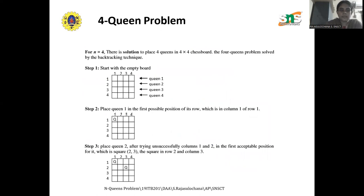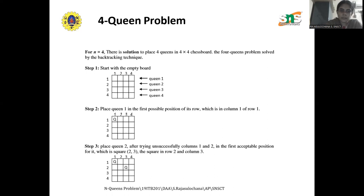Initially we start with an empty chessboard. The first queen can be placed at the first position: row 1, column 1. The second queen cannot be placed in the first column, and similarly cannot be placed in the second column — placing in column 1 would put two queens in the same column, and placing in column 2 would make them diagonally placed. So the only possibilities are column 3 or column 4. Here we place the second queen at row 2, column 3.